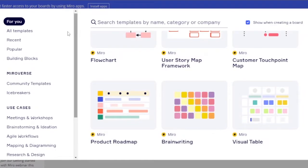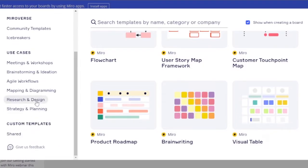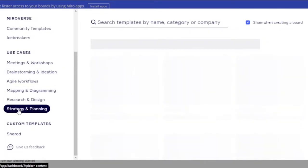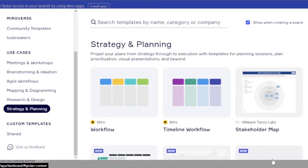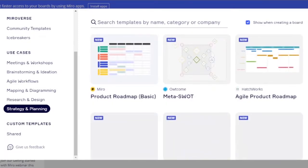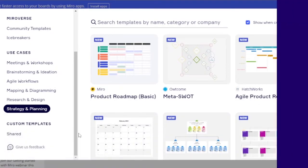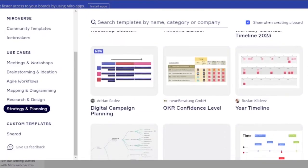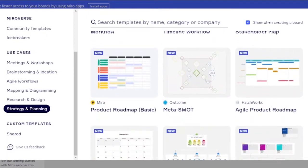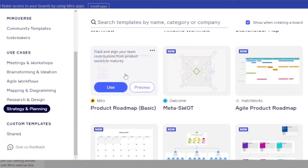You can also browse templates by use case — categories include meetings and workshops, research and design, strategy and planning, and brainstorming and ideation. Under strategy and planning, you'll find templates like timeline workflow, stakeholder map, product roadmap, Meta SWOT, and a 2023 monthly calendar.